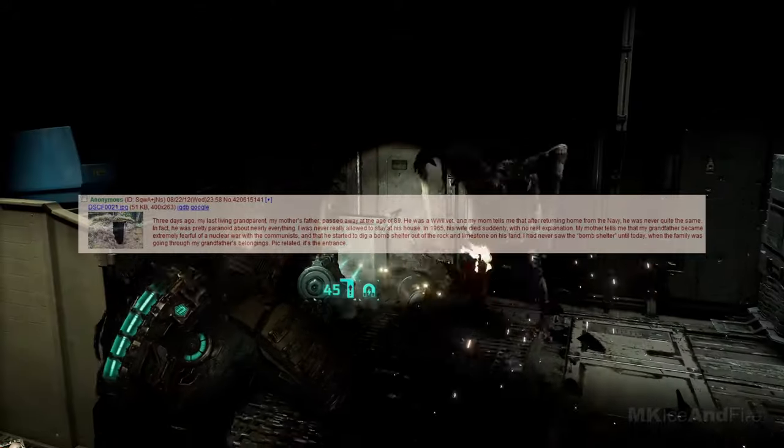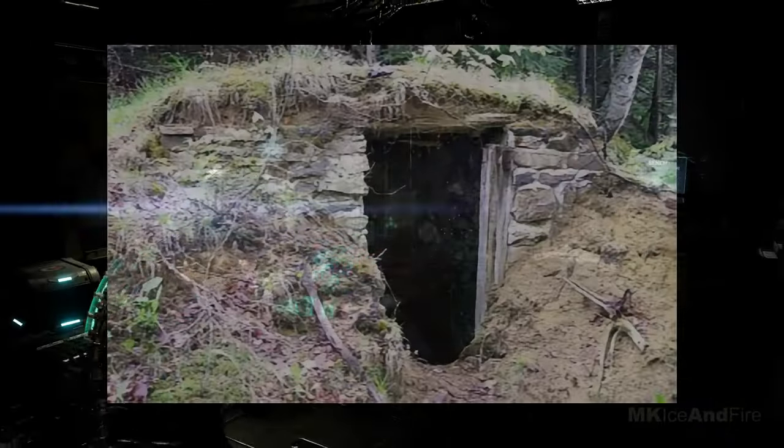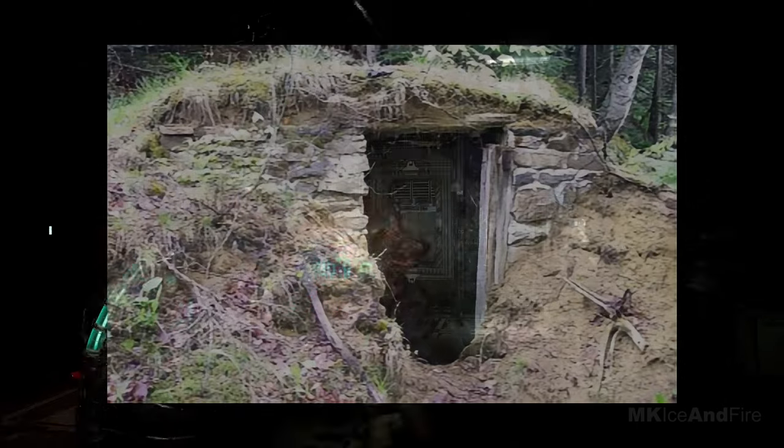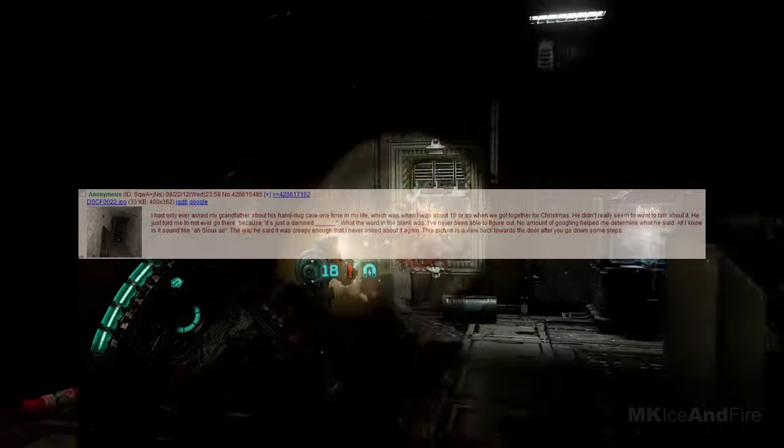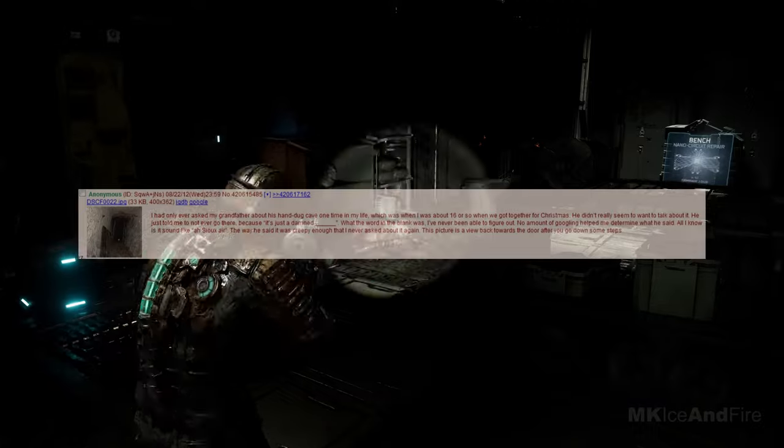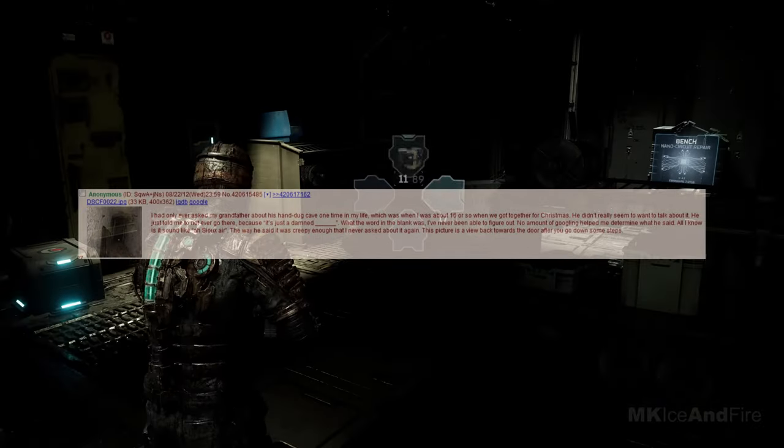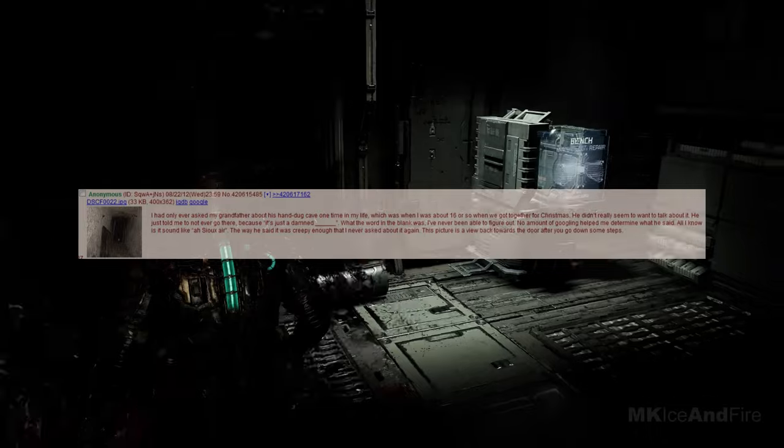In 1965, his wife died suddenly, with no real explanation. My mother tells me that my grandfather became extremely fearful of a nuclear war with the communists and that he started to dig a bomb shelter out of the rock and limestone on his land. I had never seen the bomb shelter, until today, when the family was going through my grandfather's belongings. Pick attached, it's the entrance.